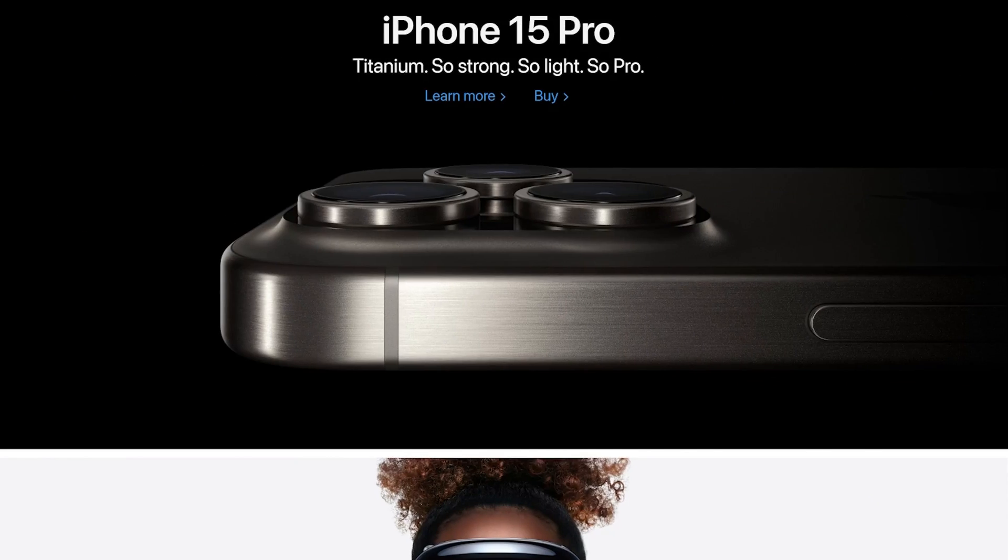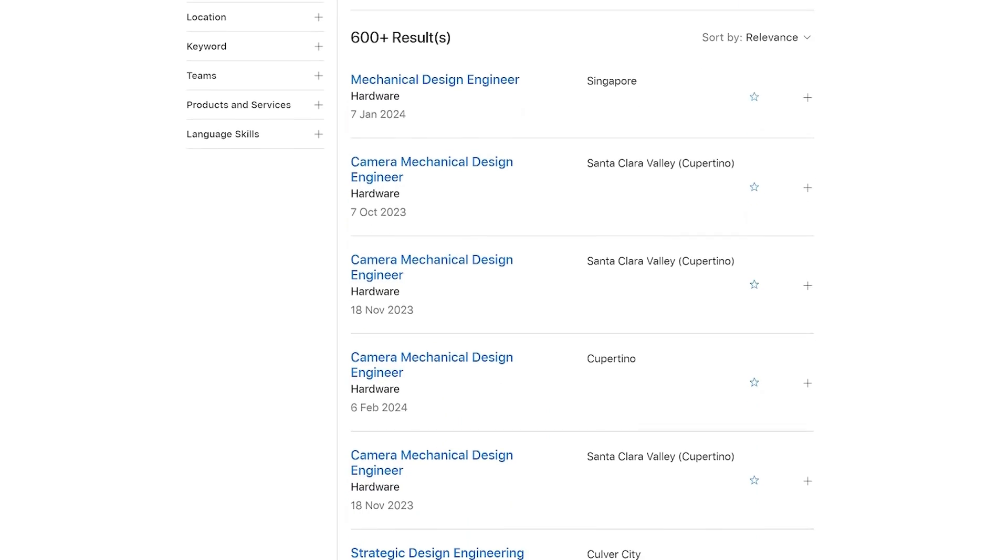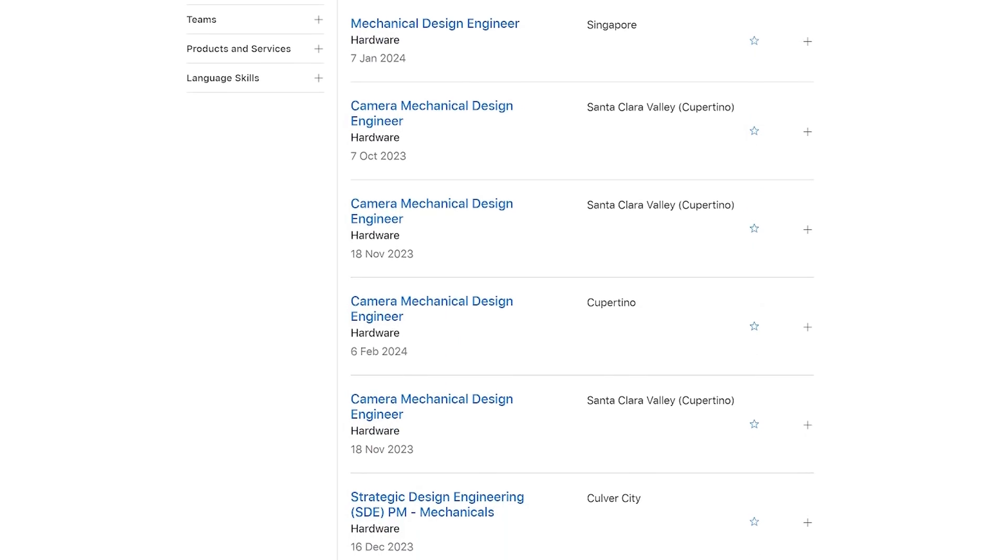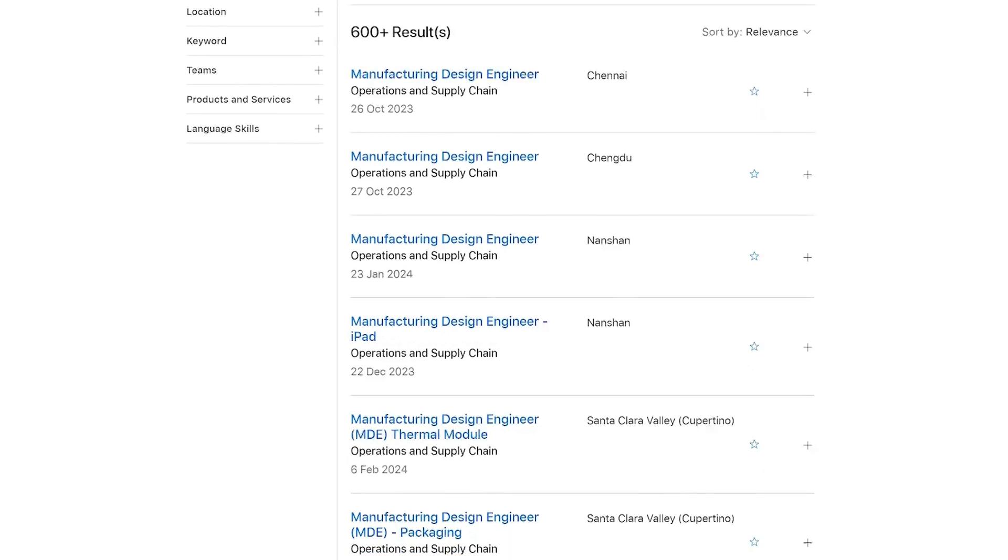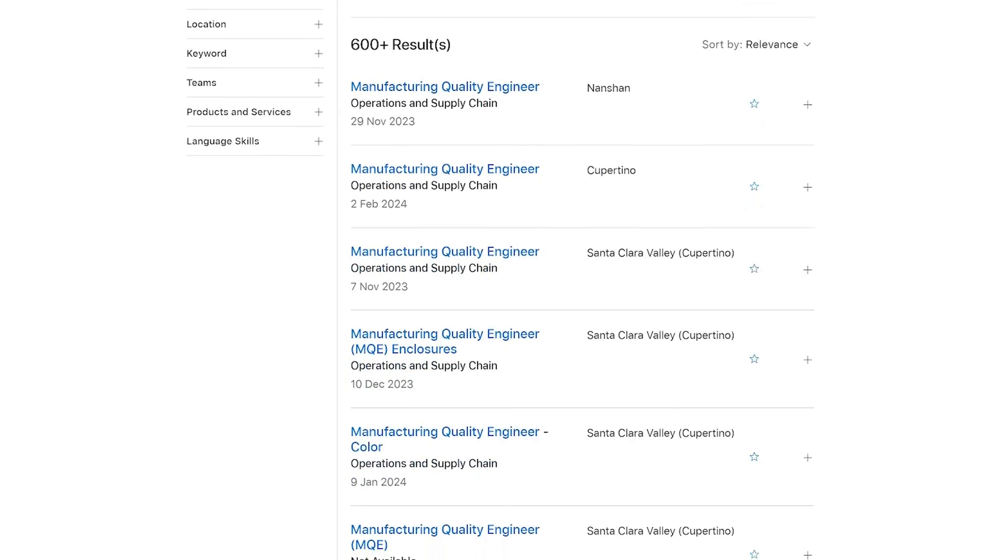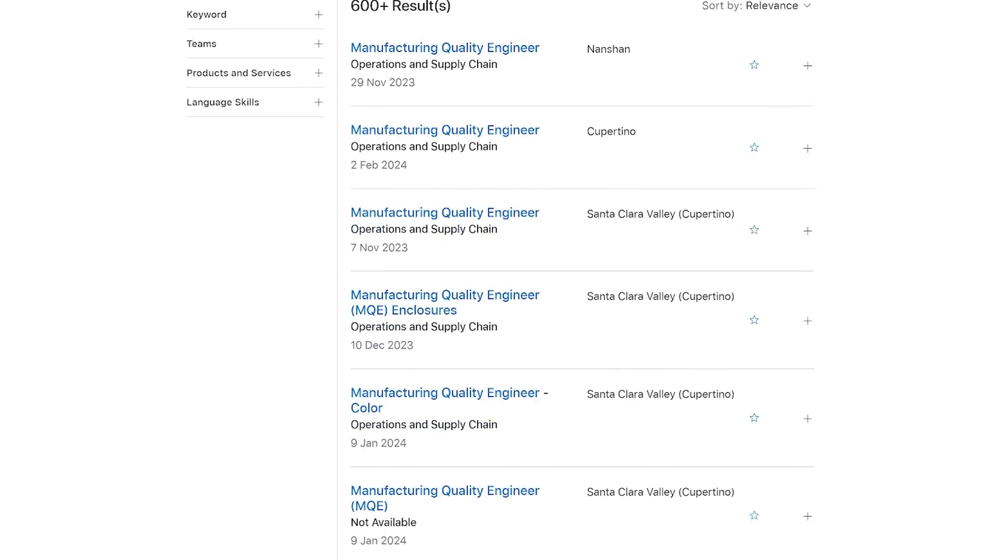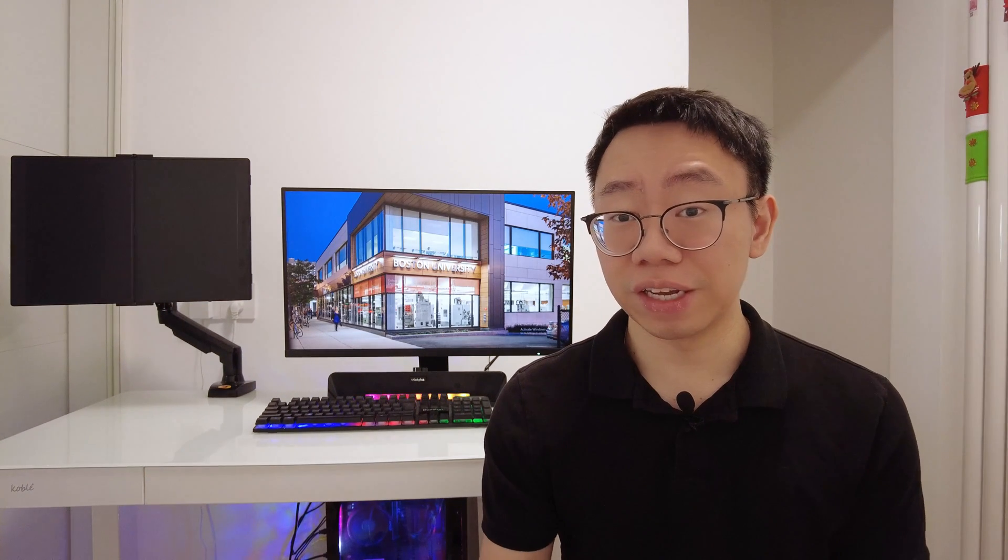At Apple, there's product design engineer, mechanical design engineer, optomechanical process engineer, manufacturing design engineer, manufacturing quality engineer, et cetera. You probably noticed that all of these are mechanical engineering roles, but they're all different and unique in some way.